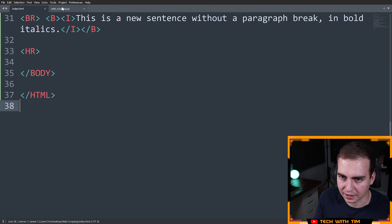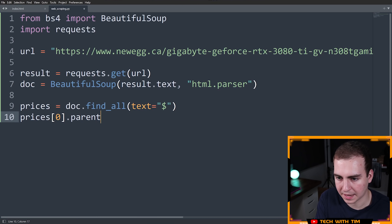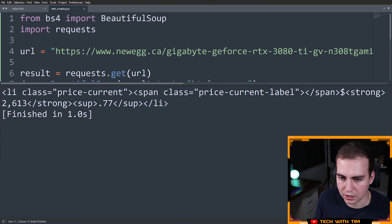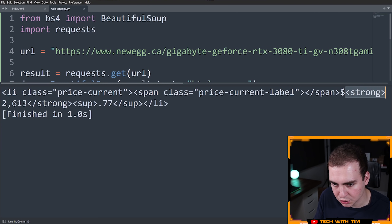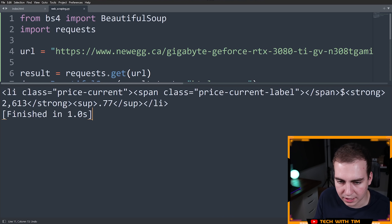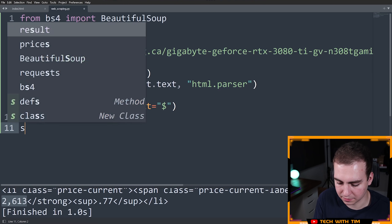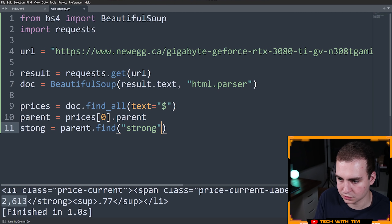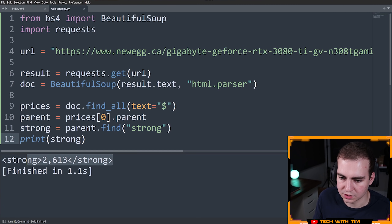So with prices[0].parent, let's print out what we get — and notice we get a large list item tag that contains 'price-current-label', then strong, and then the actual price value. What I want is what's inside the strong tag. So I'll say strong equals parent.find('strong'), and then print strong.string — and notice we get 2,613. Perfect — that's the GPU price extracted from the page.